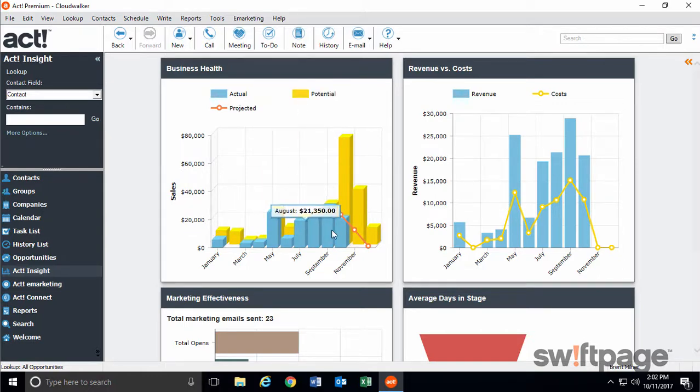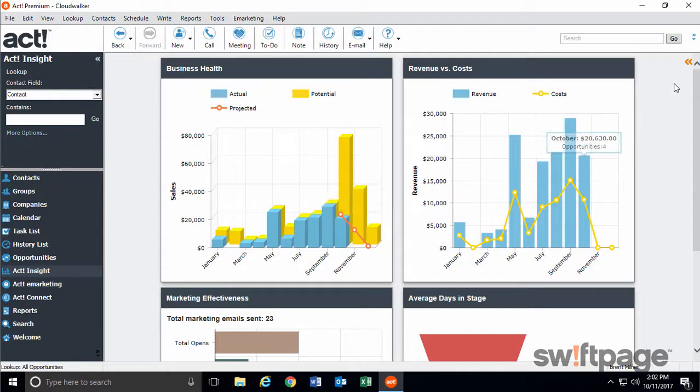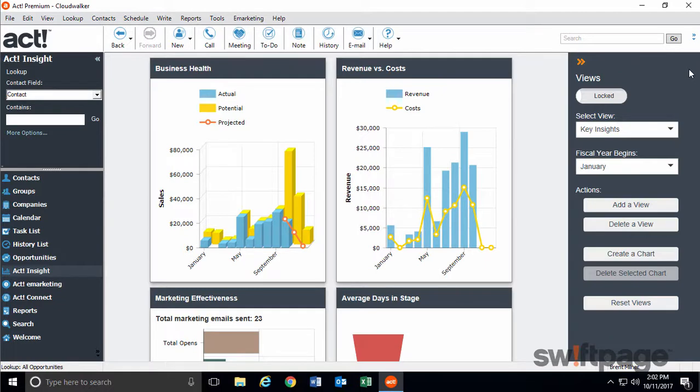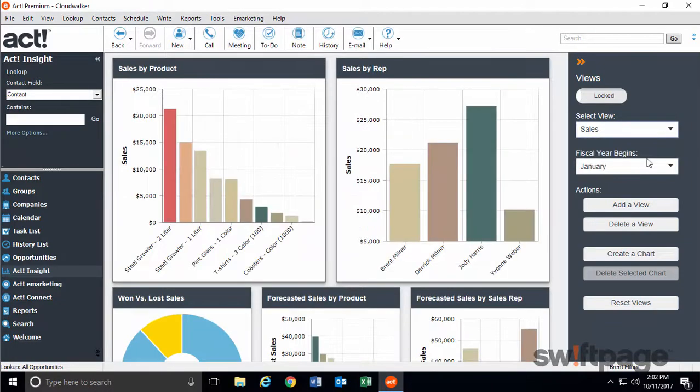In the upper right corner, there's an orange menu arrow, which gives you access to additional options. From here, you can switch views from the Key Insights dashboard to the Sales dashboard.